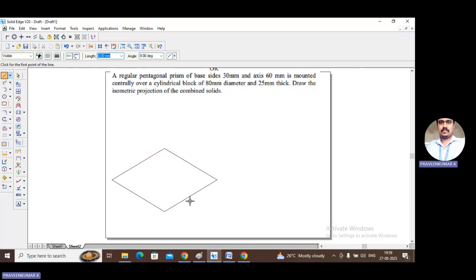For a cylinder, you have a top surface and a bottom surface, each represented by an ellipse. We need to construct ellipses for both surfaces. Let us construct the ellipse using the arc-by-center method.